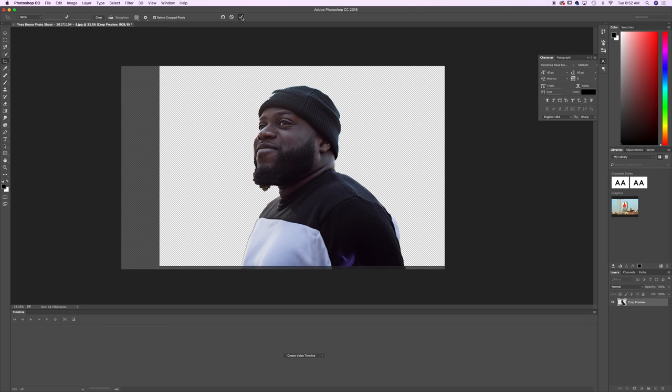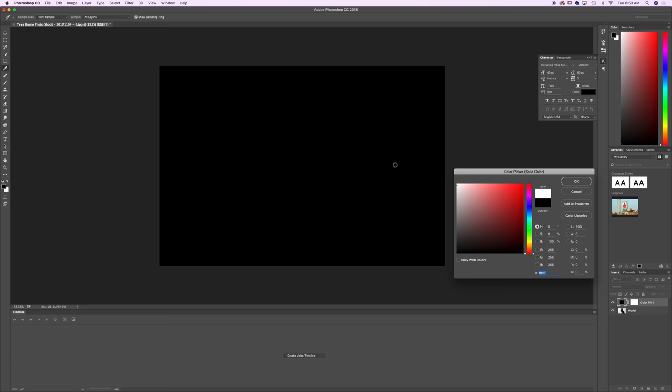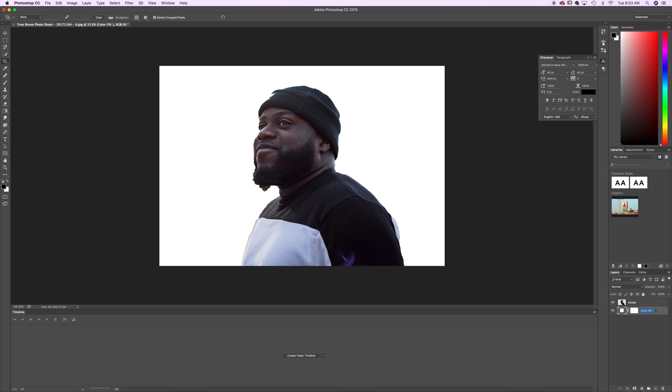Great so now that we've cropped it we want to go down to our layer selection here, click on no layers, then go to your adjustment selection here and go with solid color. We want to make this white. Now we want to bring our color fill underneath the model and we just want to label it BG for background. So now we have our model and we have our background.